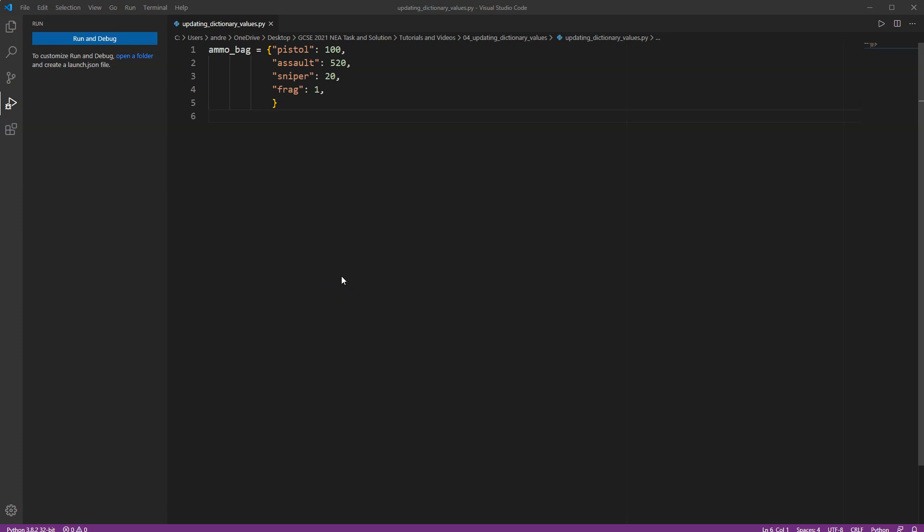Hi and welcome to this really quick tutorial on how to update dictionary values in Python. I'm going to be using an example of an ammo bag. Perhaps I'm programming a computer game where I've got various types of ammo depending on what guns I've collected throughout the game.